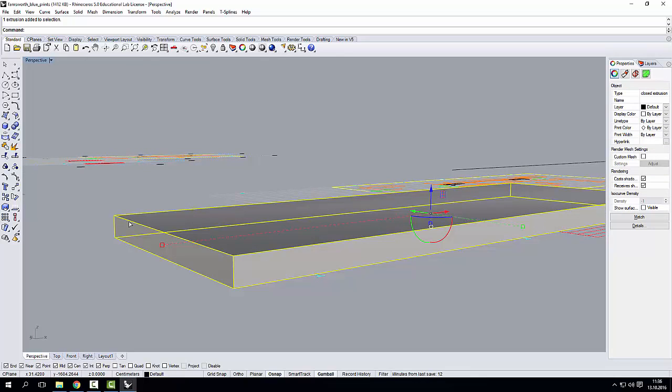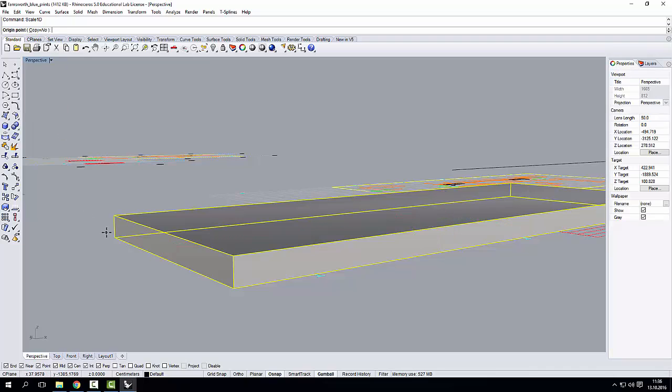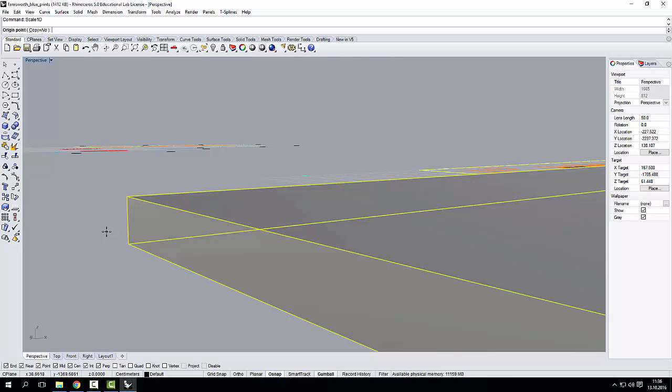So what do I need to do? I take the box, click Scale 1D. This is a tool that allows me to scale the geometry in one direction.